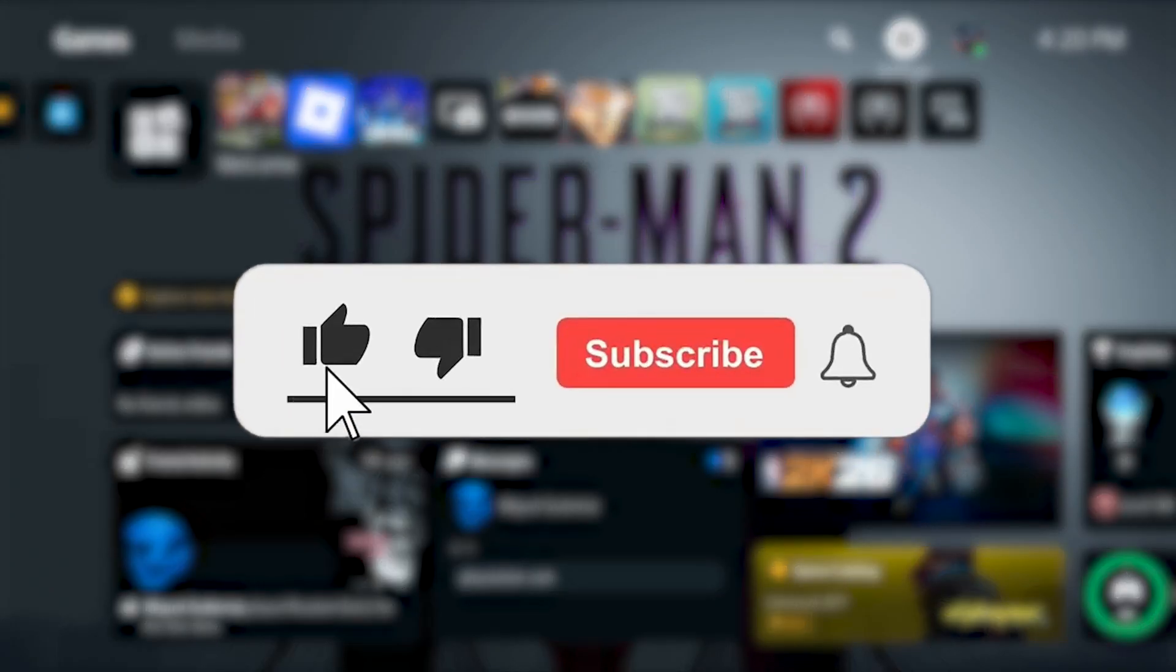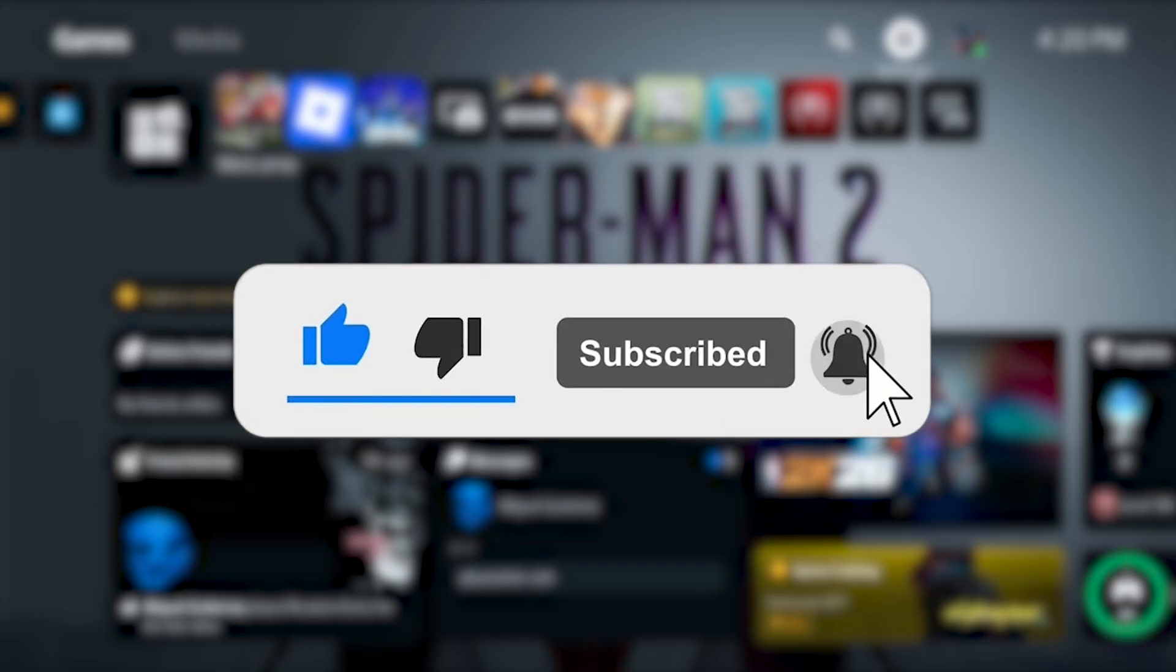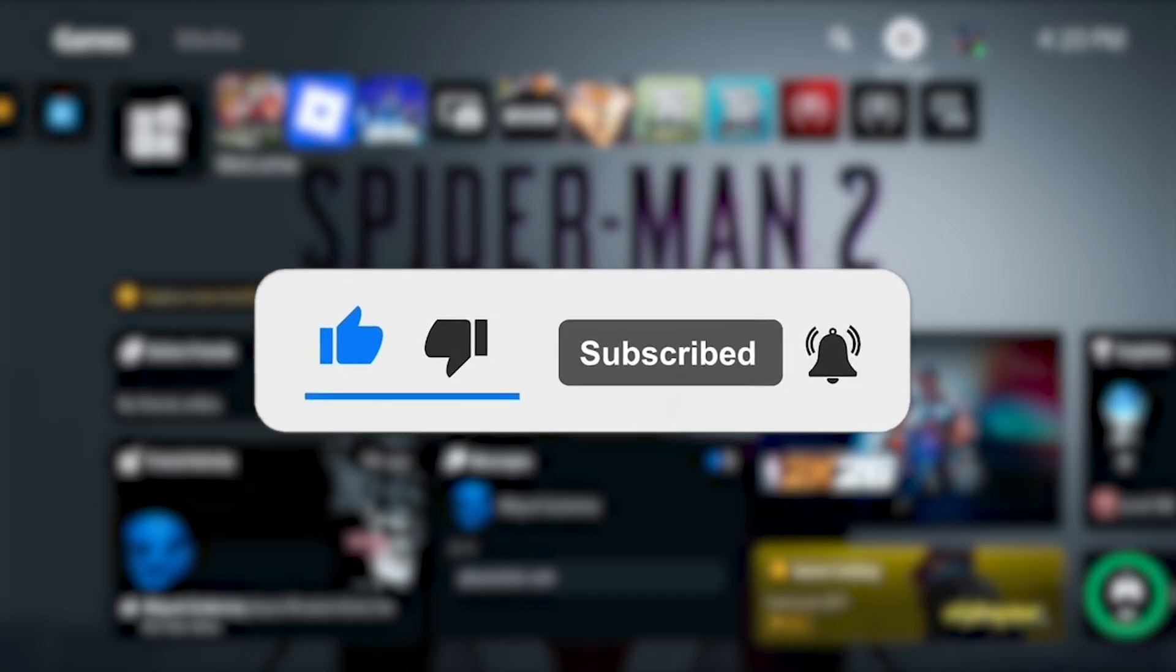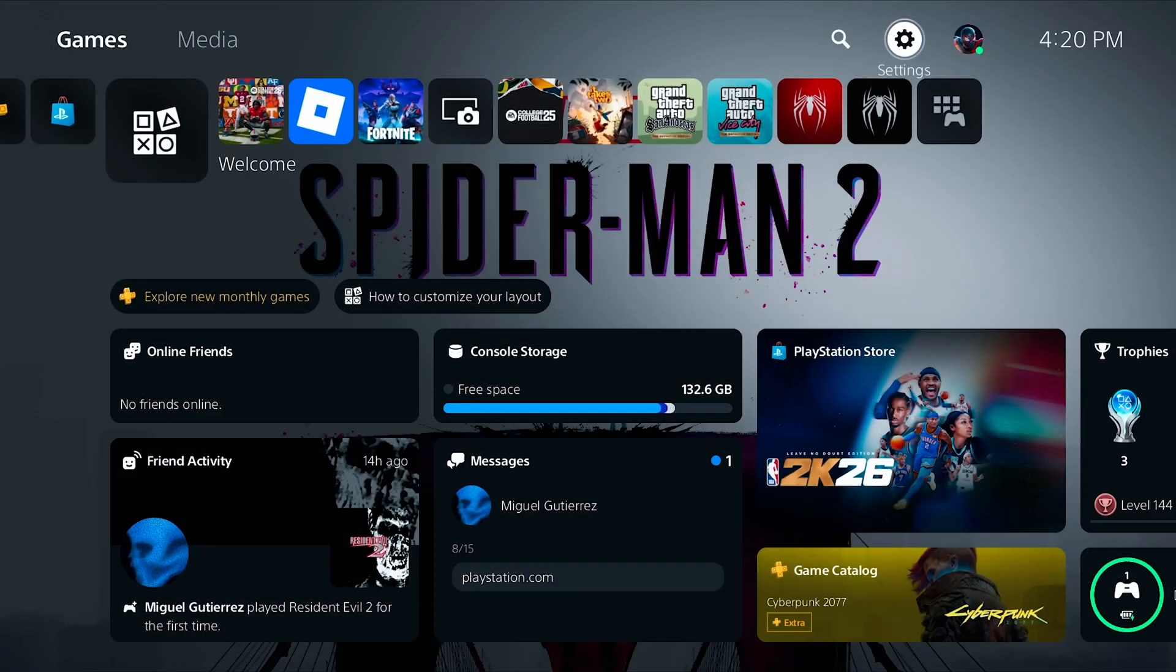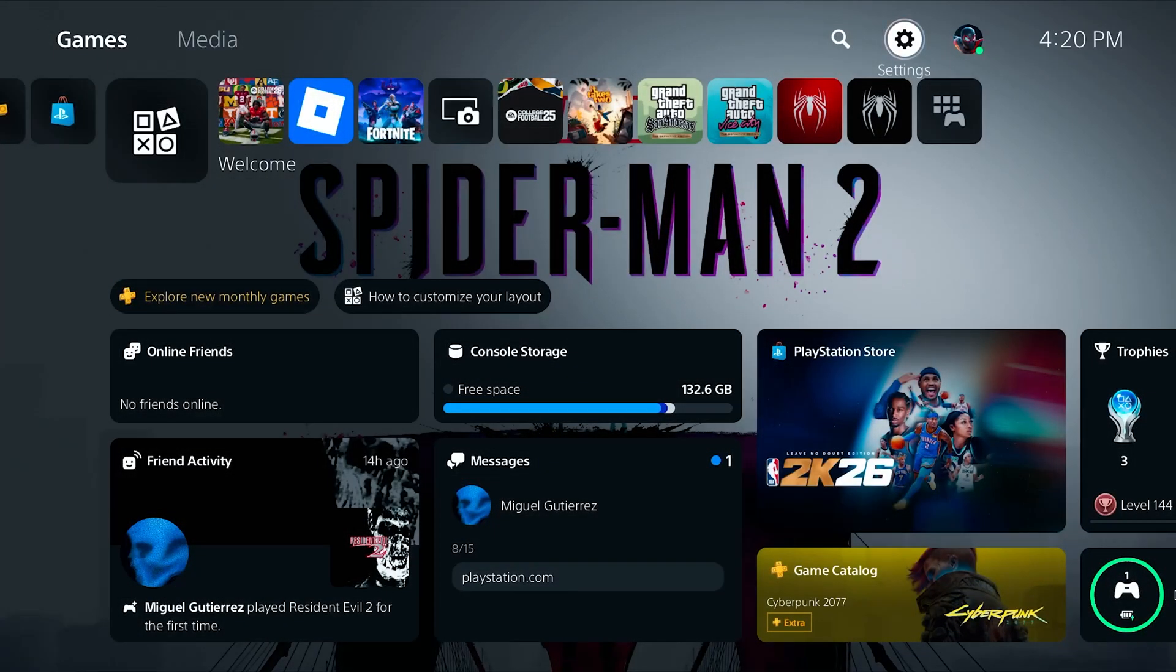Before we dive into this video, make sure to like the video and subscribe to the channel with all notifications on. It really does help with the channel. It lets us know that you want more content like this. We'd greatly appreciate it.